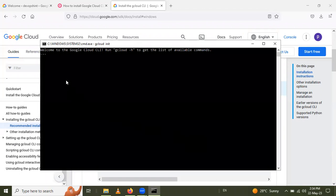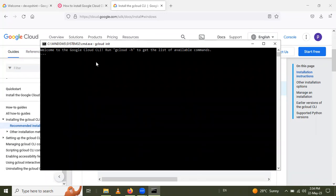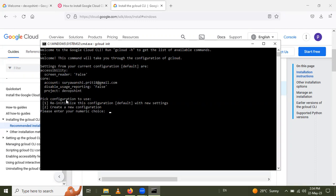After finishing, a CMD window appears where you can run commands. Now pick a configuration to use. I will select option 1 to re-initialize, but you can also choose option 2 to create a new configuration.